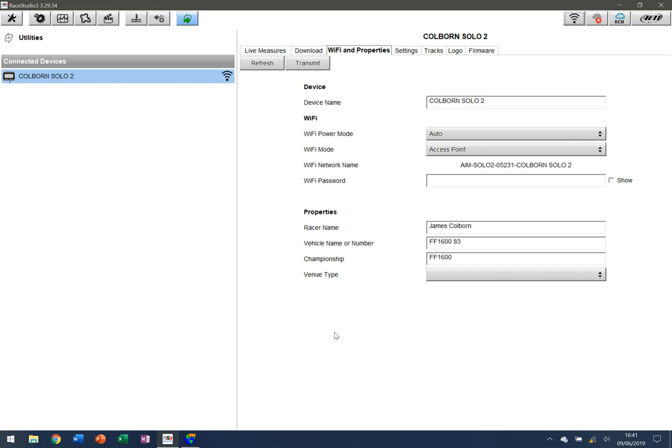All of these other variables are pretty straightforward. You can change the name here, and then you can also go in and set some details for the actual device. If you left these blank, this would be up to you to put in when you download the data.